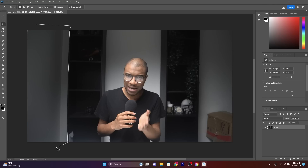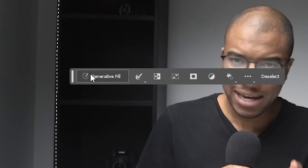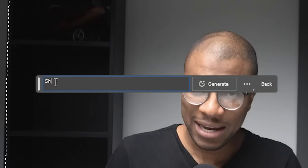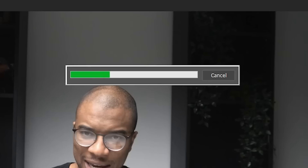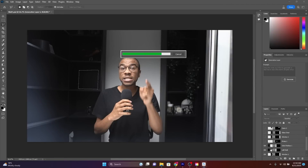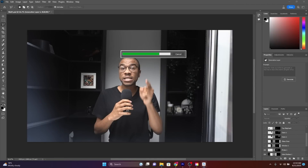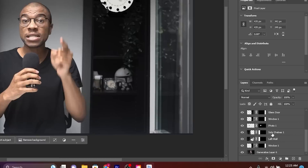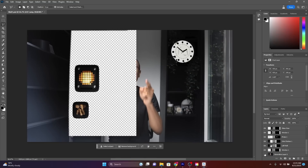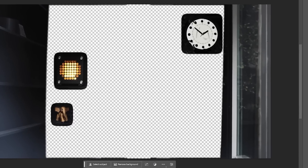I then used Generative Fill to start adding static items to my static background. I'm highlighting the area where I'd like to insert something, then I click Generate Fill and type in the item I want to generate in that area, then click the Generate button. I wait a few seconds for the loading bar to finish and the item appears. I do this over and over again until I'm done populating the space with all the items I want to create. Inside Photoshop, I go to the very bottom and hide my original still frame, leaving me with all of the remaining Generative Fill frames that I made.